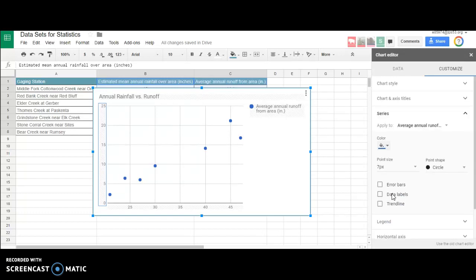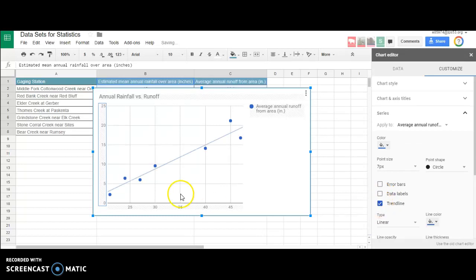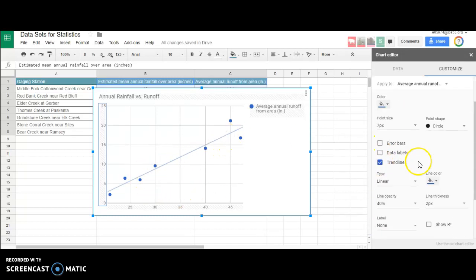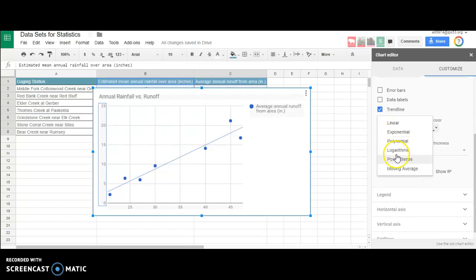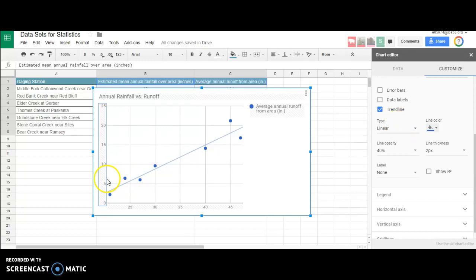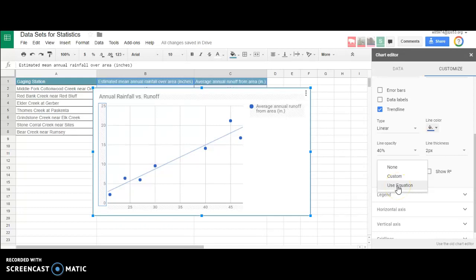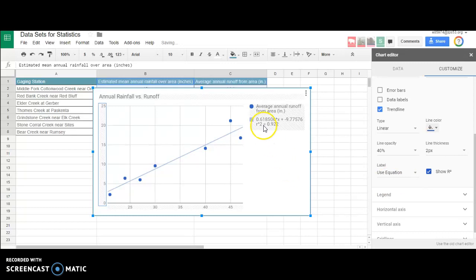Next step, let's go under Series and add a trend line. There it is, that's pretty simple. If we wanted to change it, we have options here, but this is obviously linear - looks like a pretty linear setup. Let's change the label to use an equation, and also show the R-squared value.